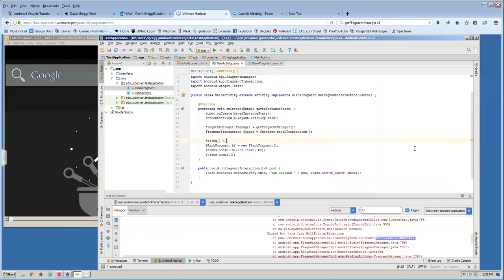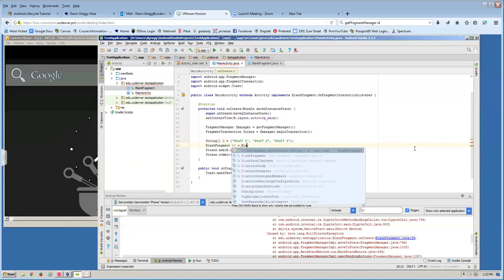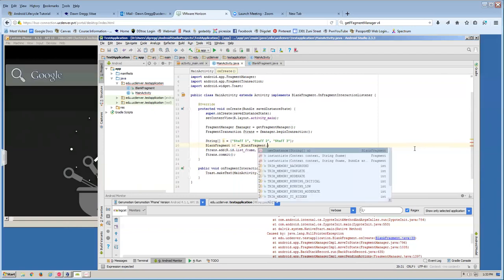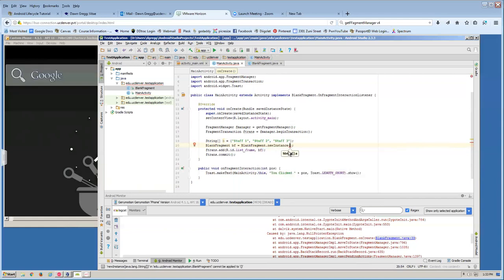To use the newInstance method, I go back to my main activity. Instead of creating my BlankFragment using the default constructor, I create a string array 'b' with values: 'stuff one', 'stuff two', 'stuff three' — three pieces of data that look different from the original fragment data. Then I create my BlankFragment by calling BlankFragment.newInstance(b), passing the string array in. It gets added to the bundle and passed to the fragment, which should now use that string array.